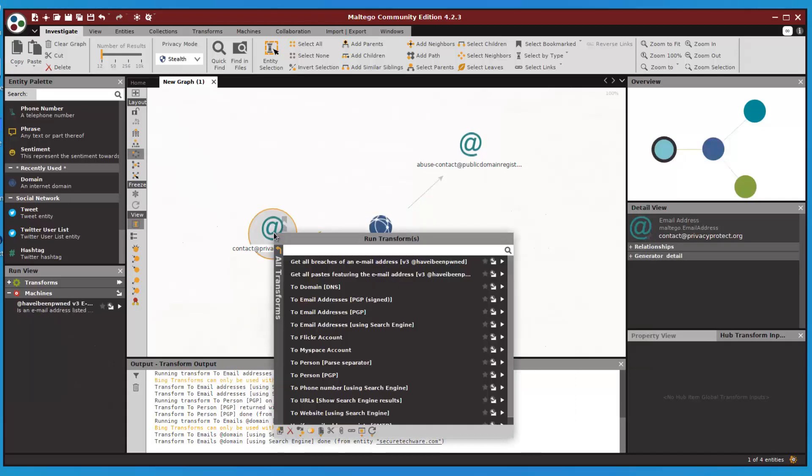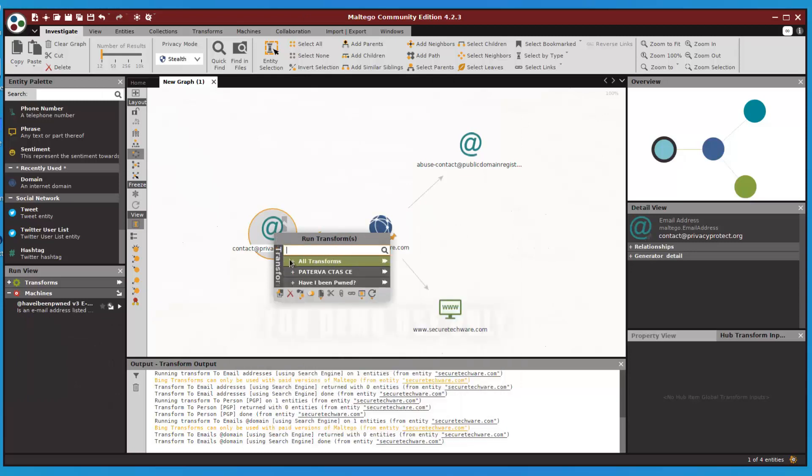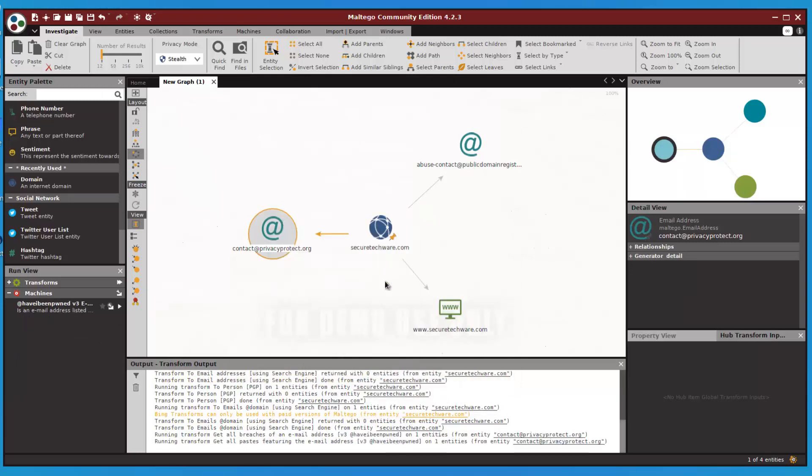Let's run a transform on this email as well. Let's try to run Have I Been Pwned, which will search if this email address is already compromised or not.